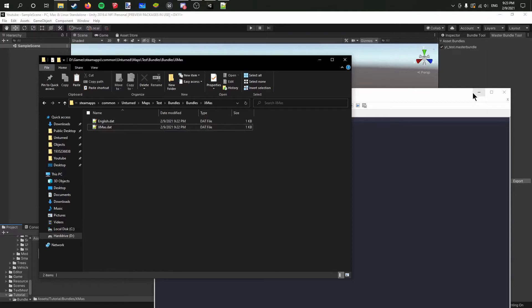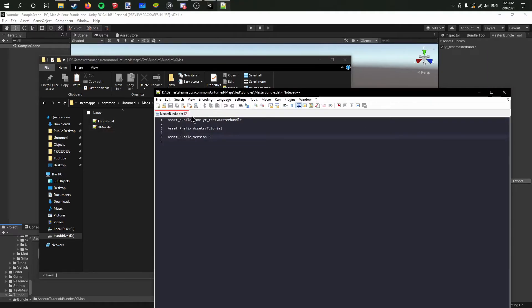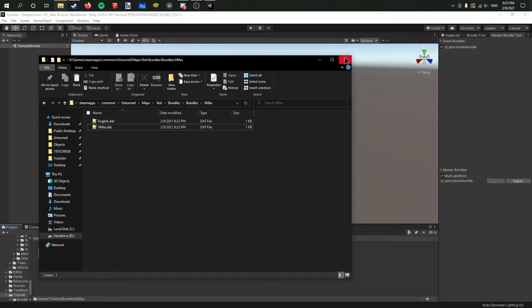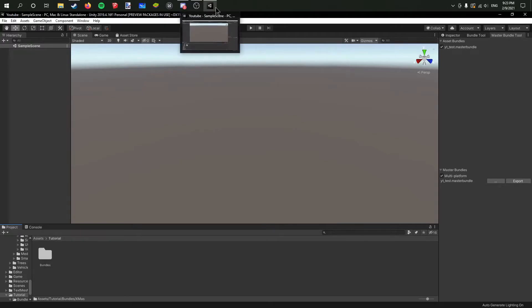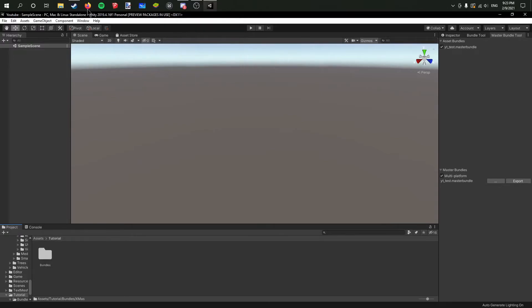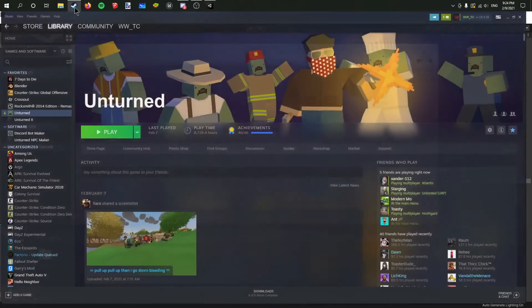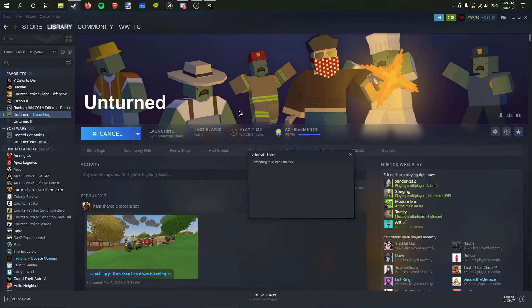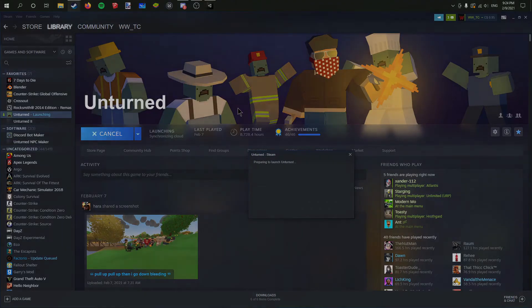So now what we can do is I can actually close this. Now we're not going to need this anymore, we don't need Unity either. So I can just go in here and we can just start up Unturned right over here, and I'll see you guys as soon as it's open.